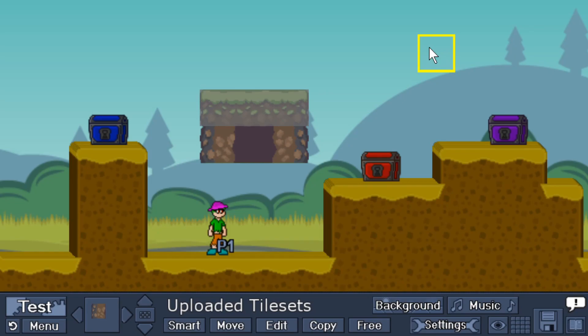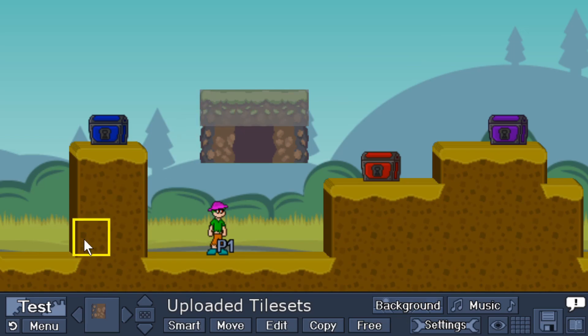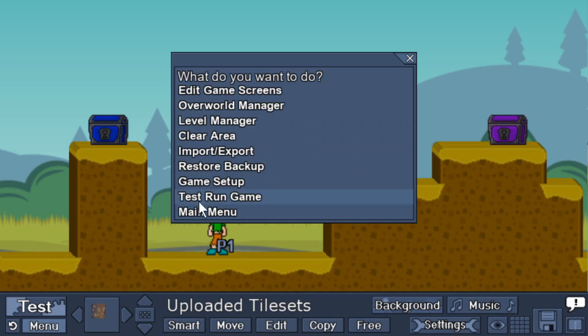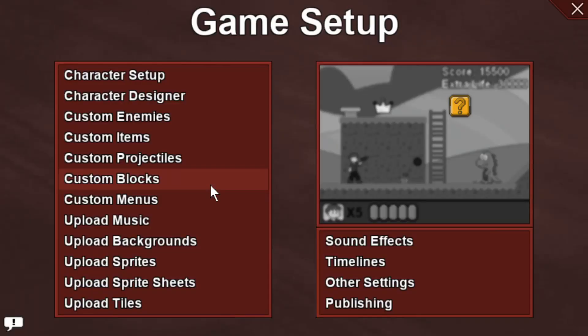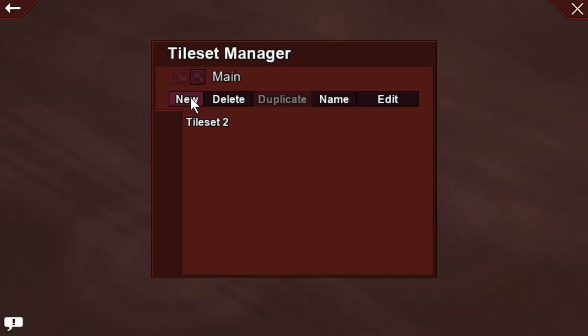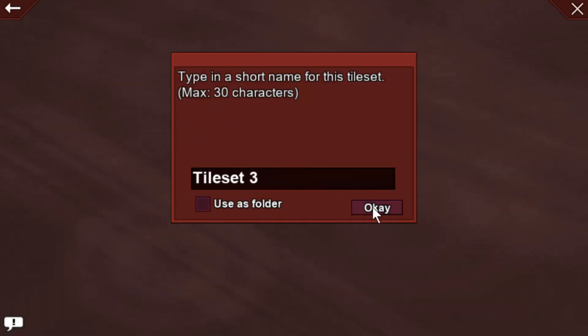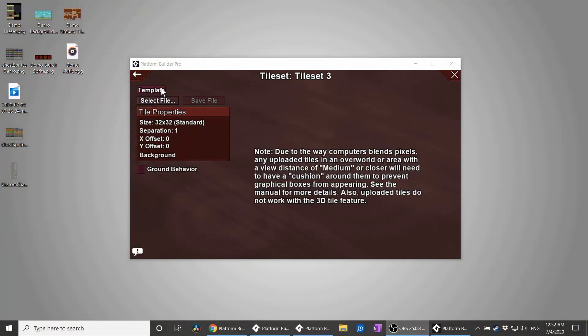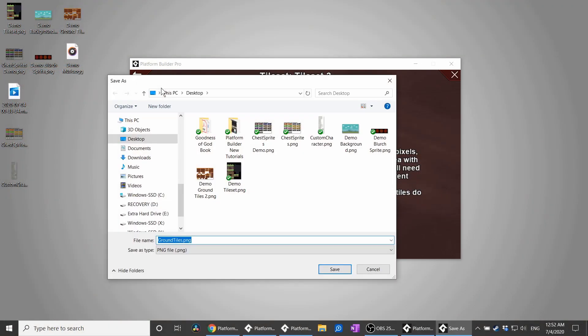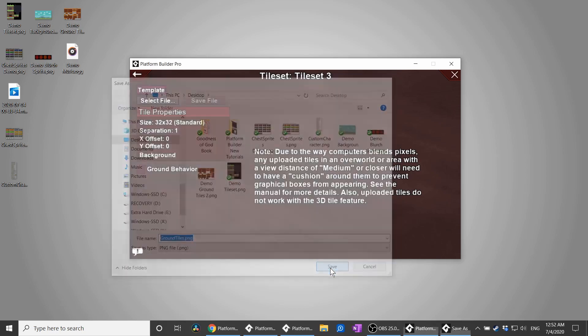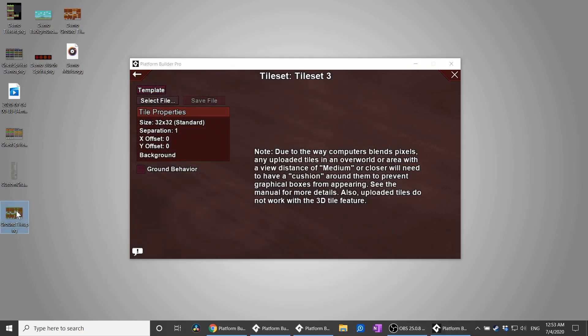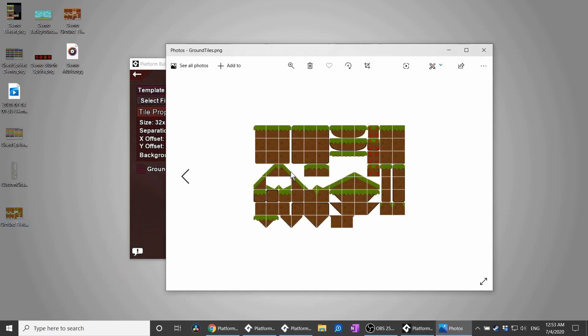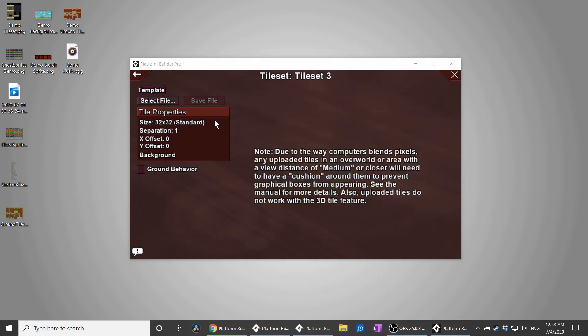Now, the built-in ground tiles of Platform Builder are super nice, because you don't need invisible solid blocks. There's expand tiles, and of course, it works with the smart tool. So if you find yourself missing those features, you can actually enable those with uploaded tile sets. The only caveat is that you have to use the template. This will give you the image file for standard ground tiles. You can open that up, change it around, and then upload the tiles as another tile set, and select Ground Behavior.